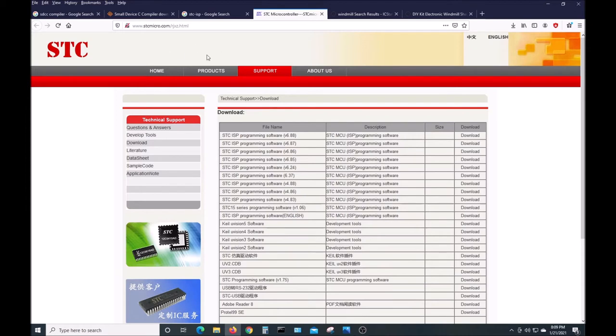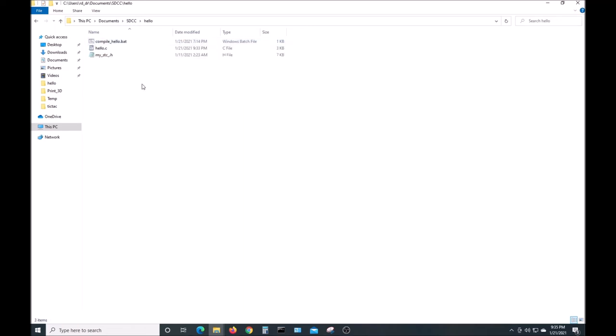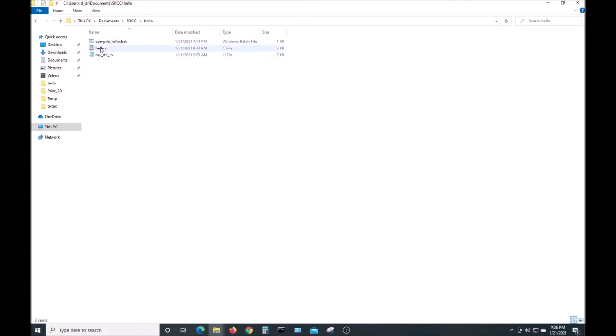Next I'll show how to actually compile a program with the compiler and then burn it on the chip with the STC ISP software. I have my programs in a folder in the documents folder in a subfolder called SDCC. Each program is in its own folder. The one we'll be compiling is this one, hello. There are three files in here: the main C file, it includes this header file which has the address definitions for the microcontroller in it.